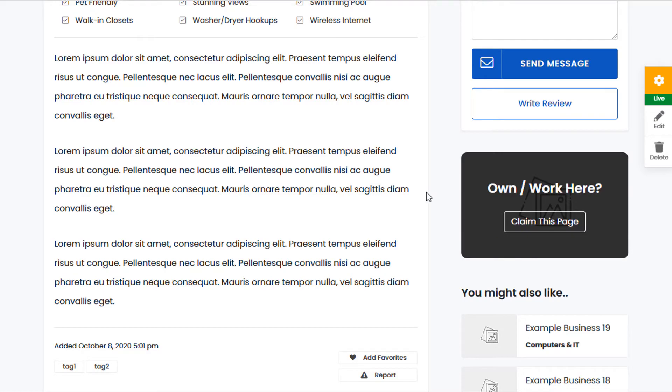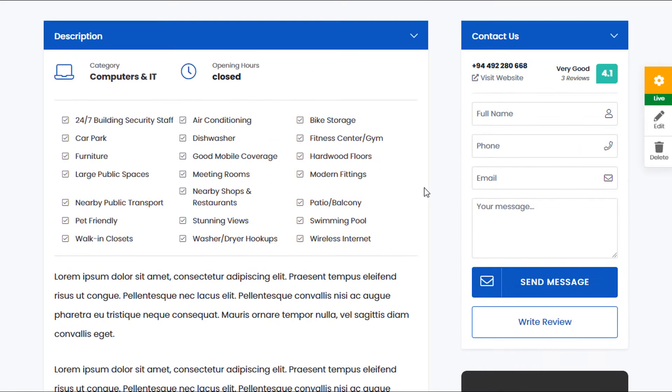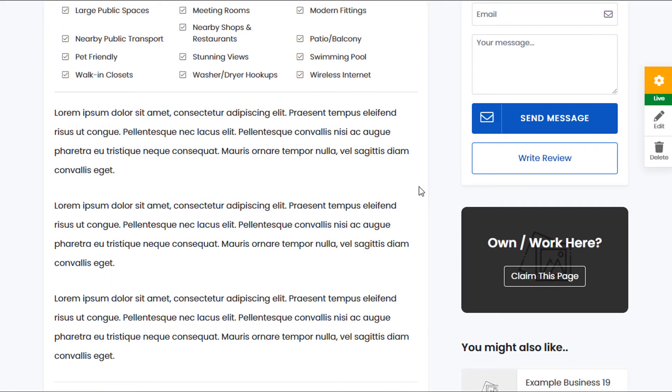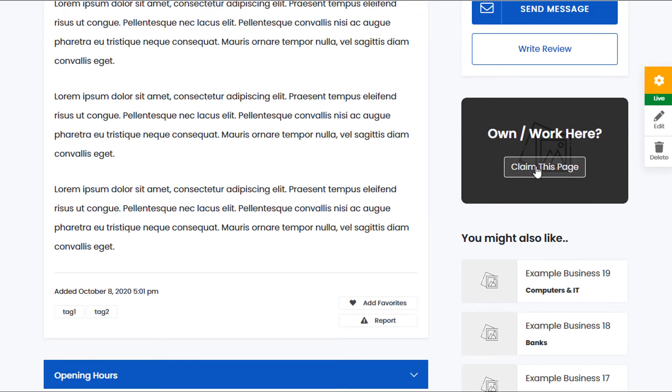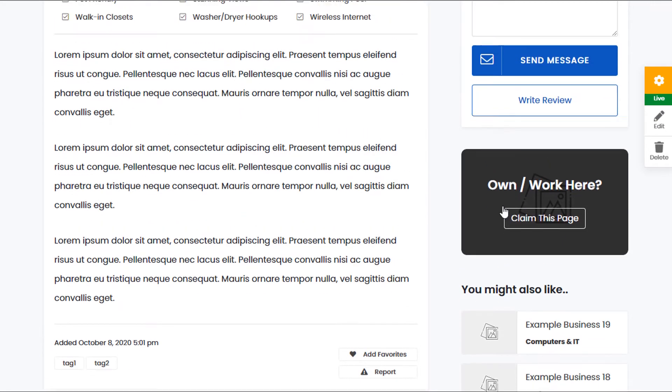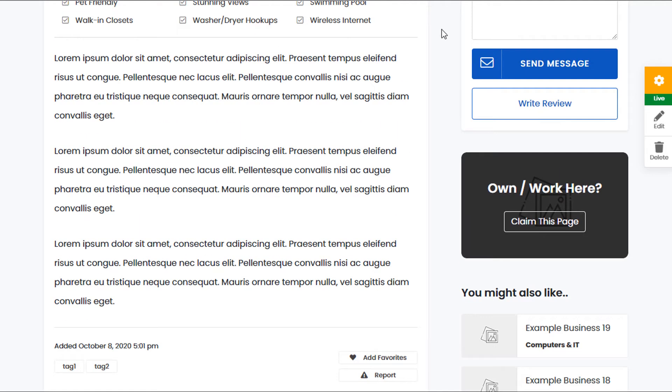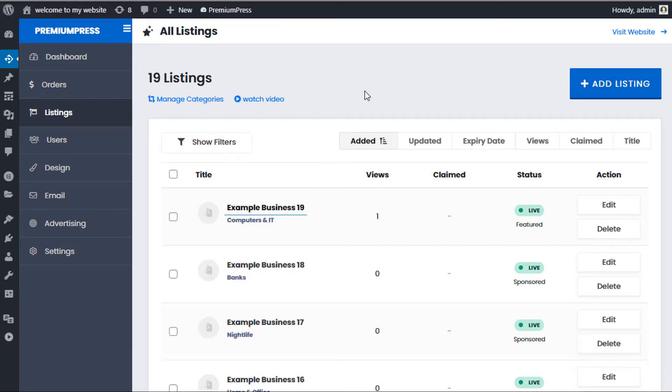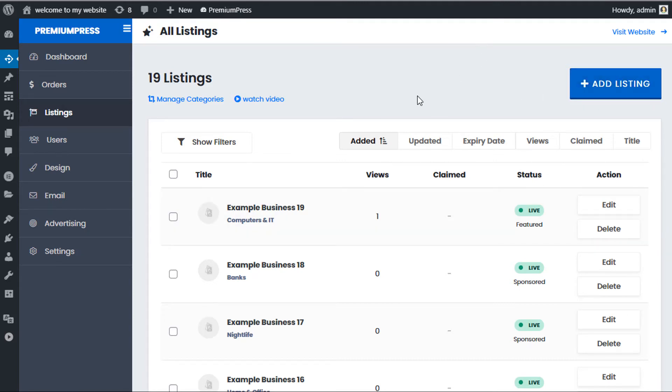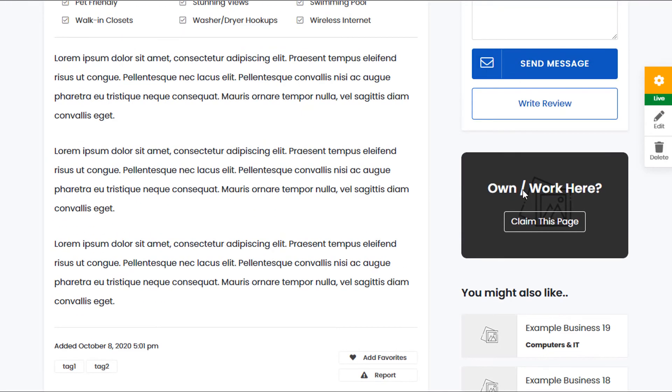All the listings that you create as the website admin will display this claim listing option if you decide to use this feature. Obviously, as the admin, if you wanted to create a business on behalf of a company, you would create a listing, and because it's set up as the admin user, this option will be displayed. Now if I go to the website as a normal user...